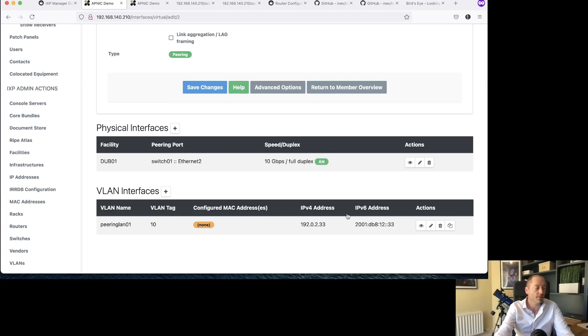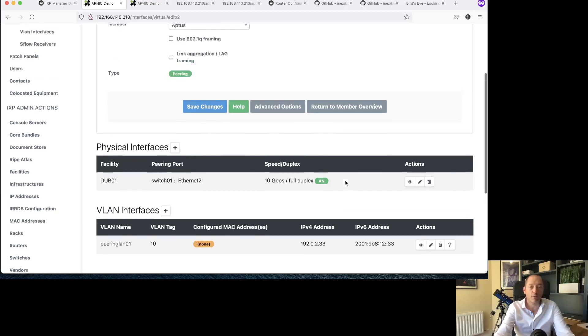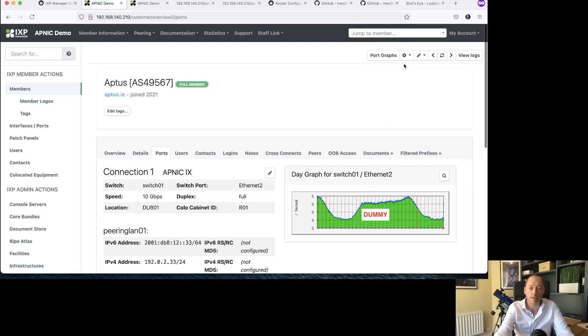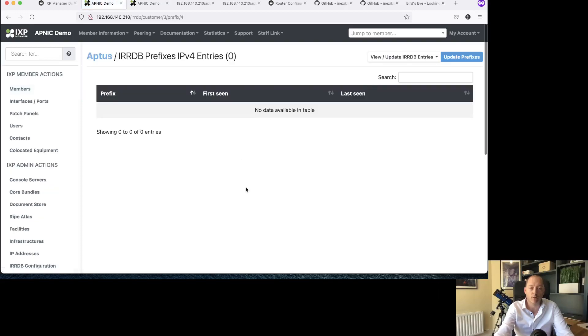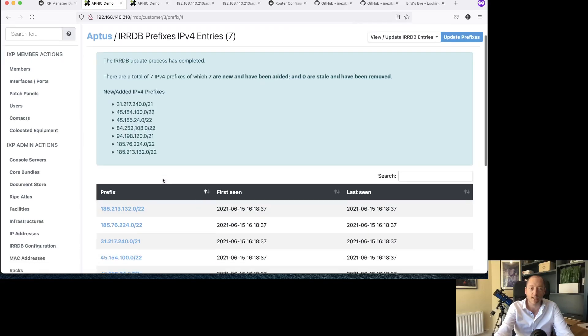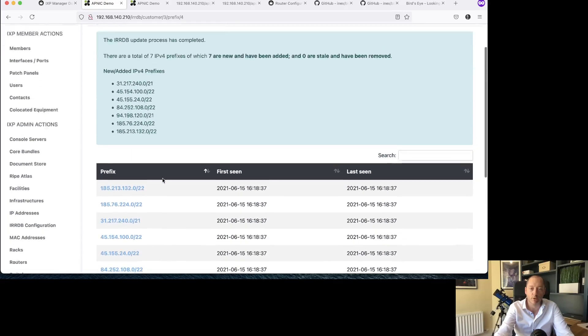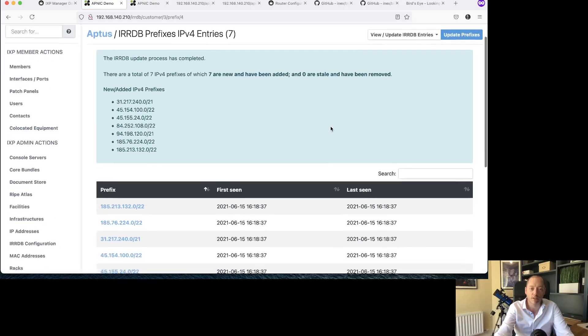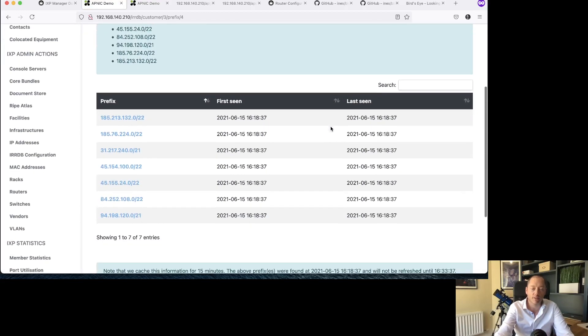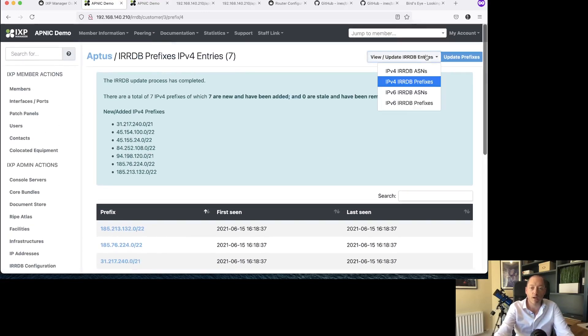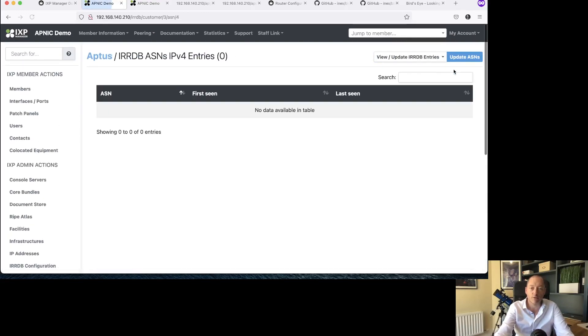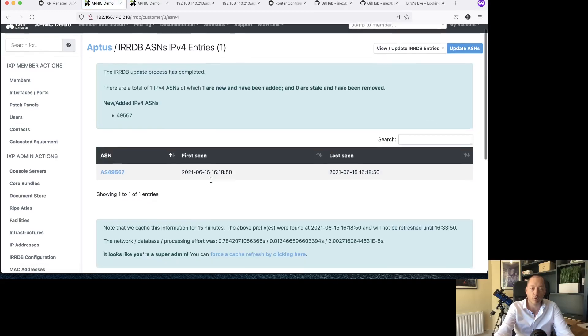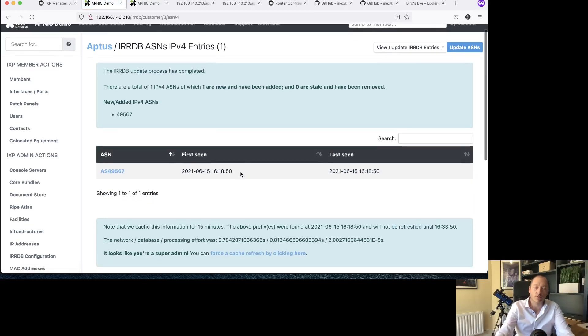Now if I try again on my command here, view update IRRDB entries, I've got no IRRDB prefixes for IPv4. I can try and update that now. And voila, I get one, two, three, four, five, six, seven, eight prefixes. Query through BGP Q into the routing registry table. Similarly for my AS numbers, none now. And if I query it, I get one. Perfect. Just what I was expecting.